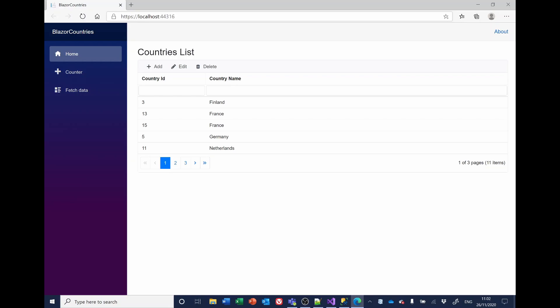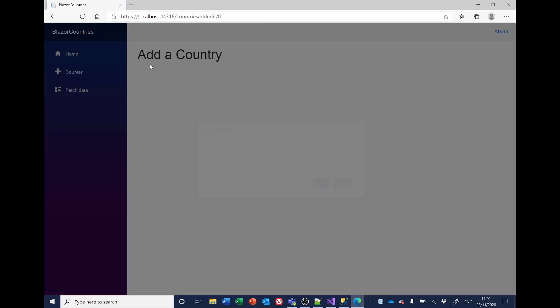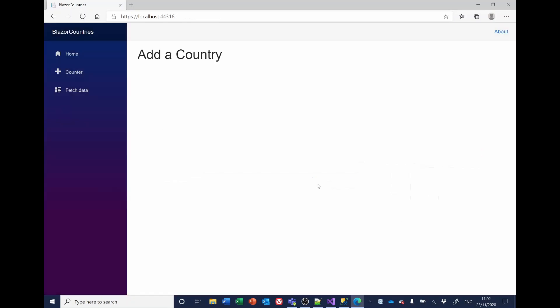If I select add, France, save. Well, it hasn't added it, but it wasn't particularly user friendly. It just didn't add it. It would be much better if we gave the user a warning saying, sorry, you can't do that. So we'll have a look at that next.